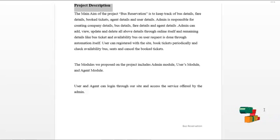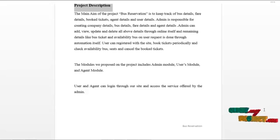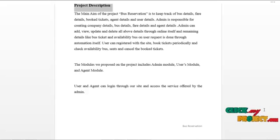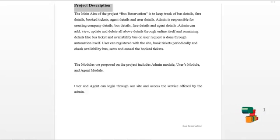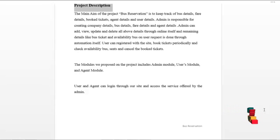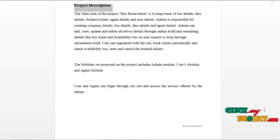Admin can add, view, update, and delete all details through online itself. Remaining details like bus ticket availability on user request are handled through automation. Users can register with the site, book tickets periodically, check available bus seats, and cancel booked tickets. The modules proposed in this project include the admin module, user module, and agent module.